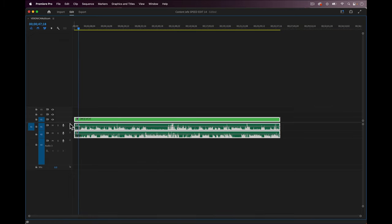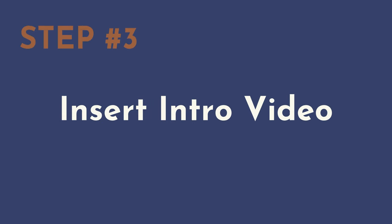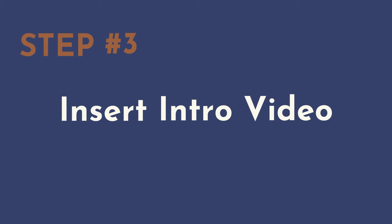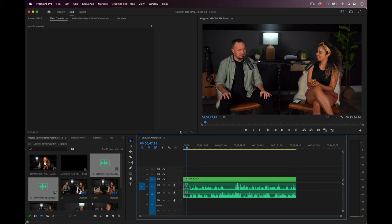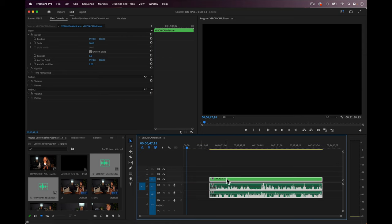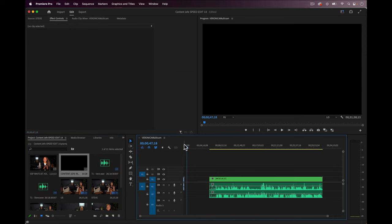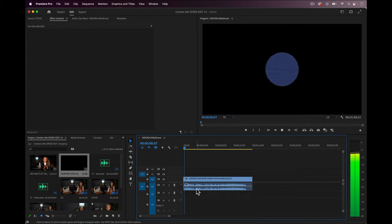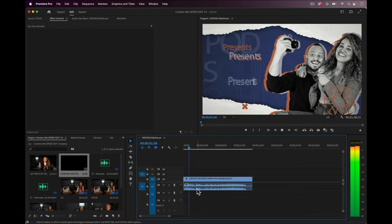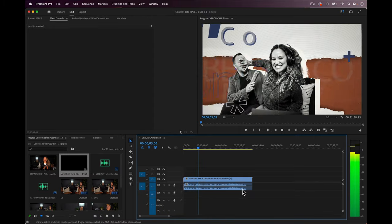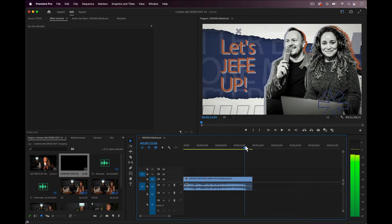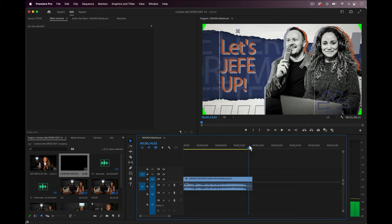And now for step three: insert the intro video. Now this step is the easiest and it really takes maybe six seconds. We just slide over the main clip and drag in the intro video that we use for every podcast episode into the timeline.